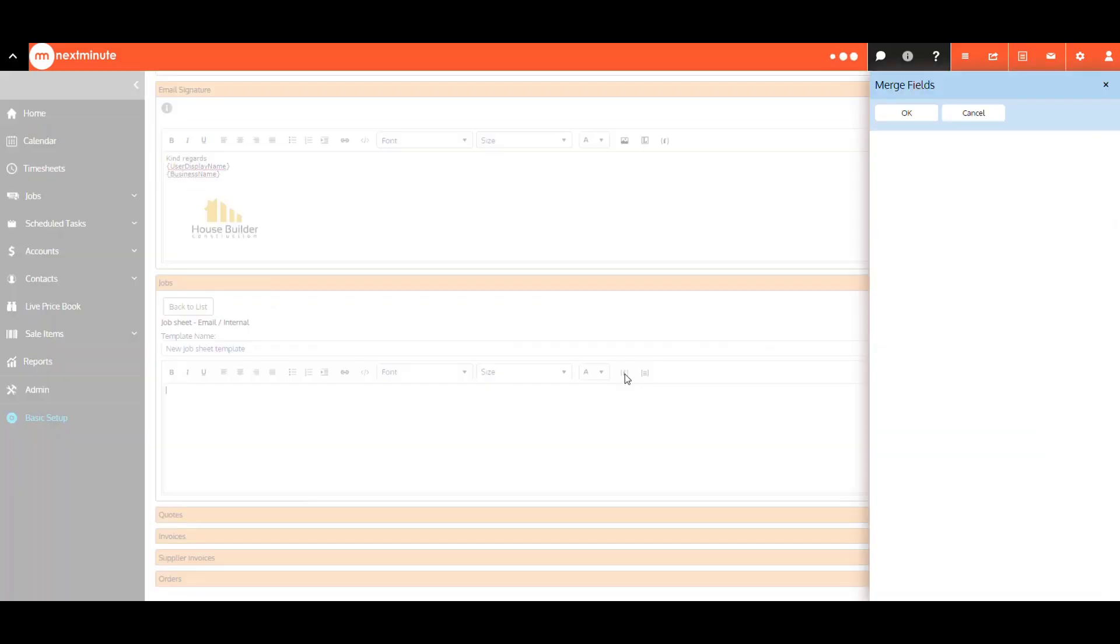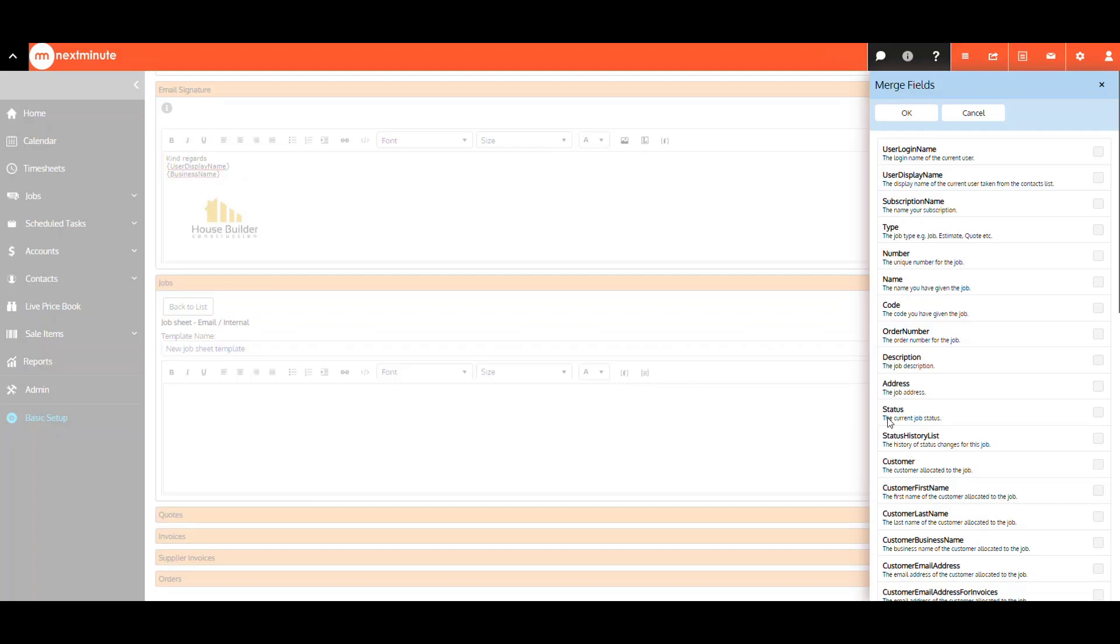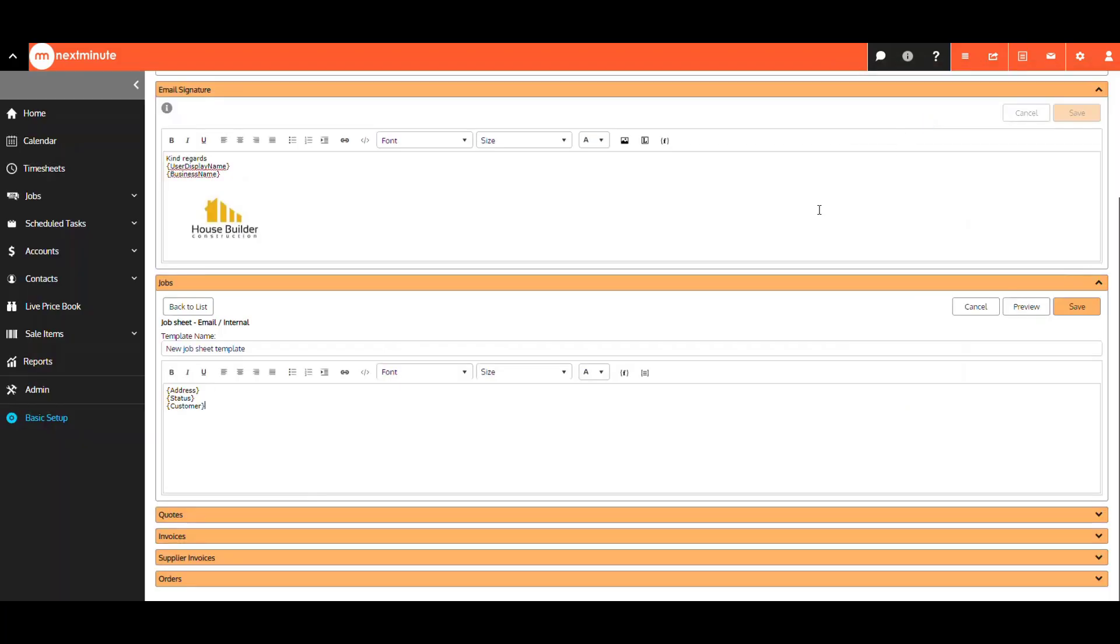Select here to insert your merge fields. You can change the font size and color here, and insert a snippet. Once happy, select Save.